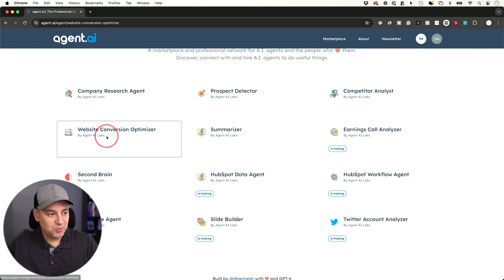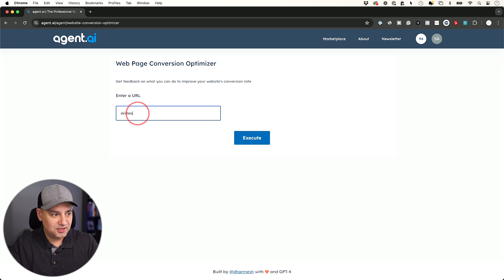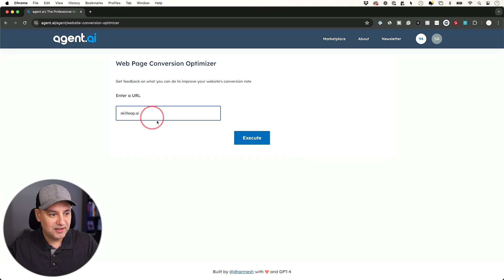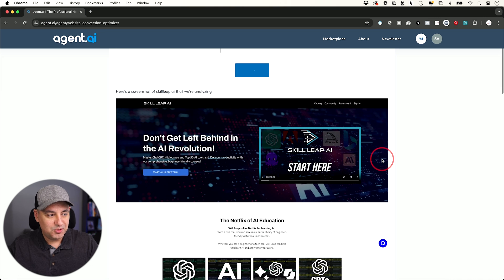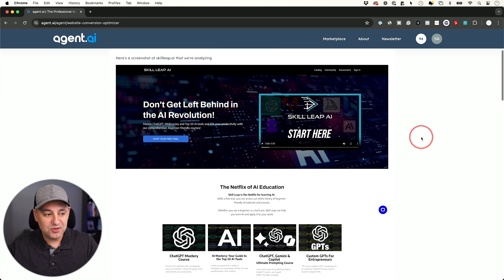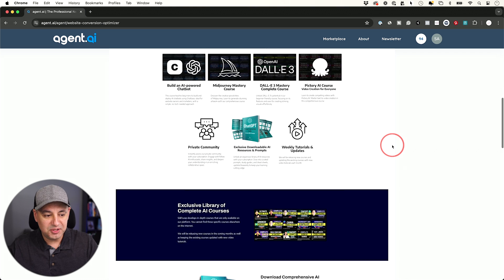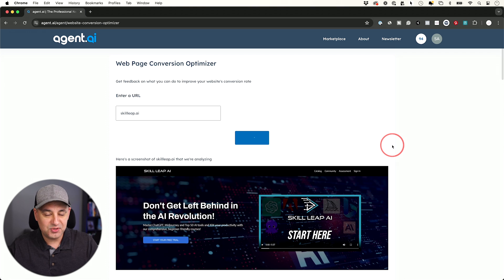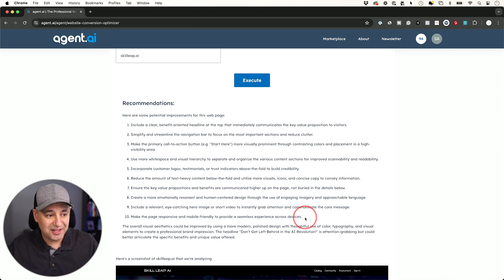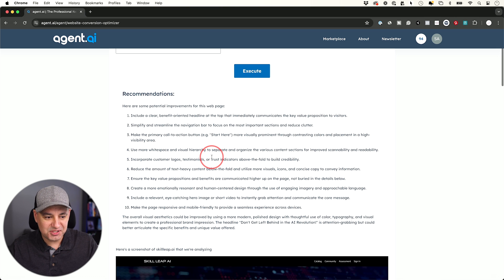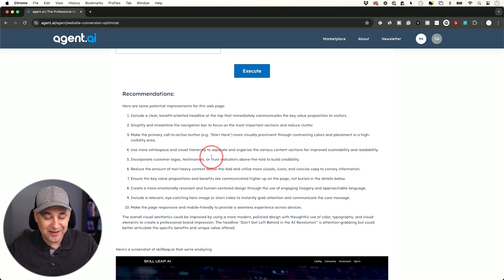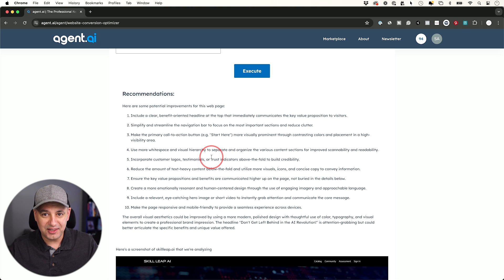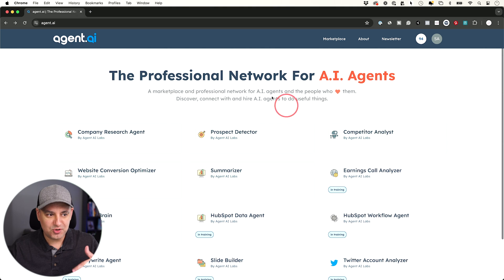And I really liked this one, website conversion optimizer. If you type in skillleap.ai and just type in any website you want, including your own website if you have a website, it pulls in the website and it's going to go to work. And it's going to give you a ton of different options on how to improve this website. I noticed it typically gives you 10 different recommendations and helps you improve every little section of your website. I would think maybe like seven of these I'm actually going to incorporate to improve my landing page.